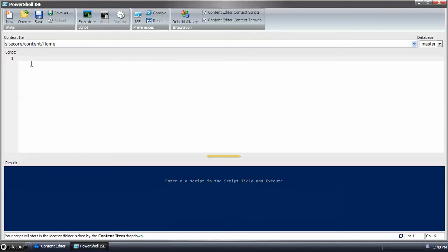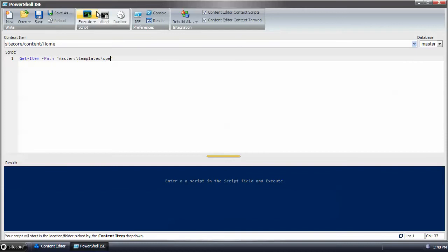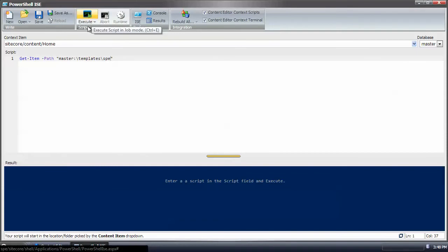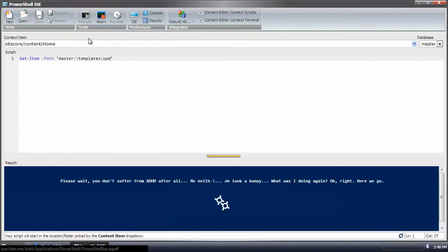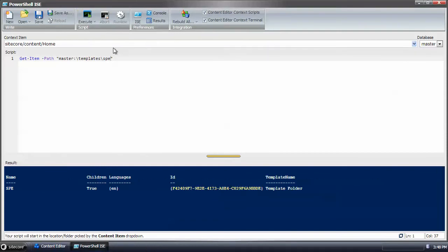And the first command I'd like to use is get item. So we're going to get item and the path will be in the master database under templates, SPE. Run that to test to see what it gets back. And it looks like we received that template folder.